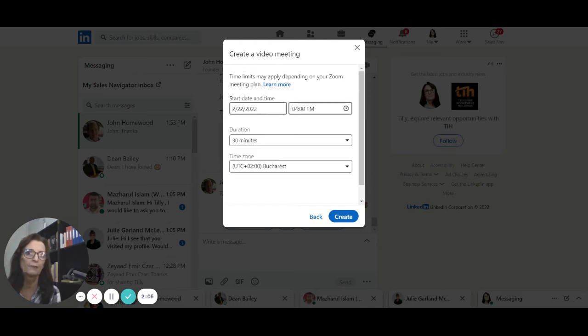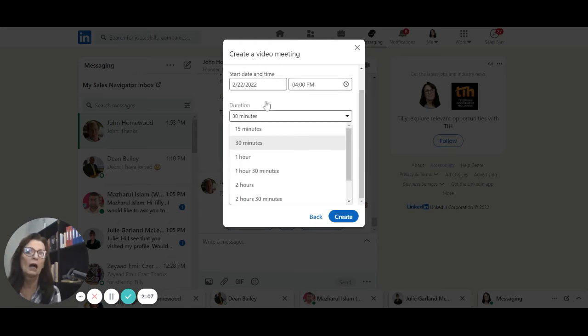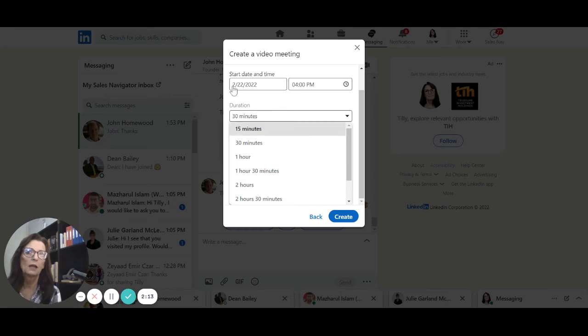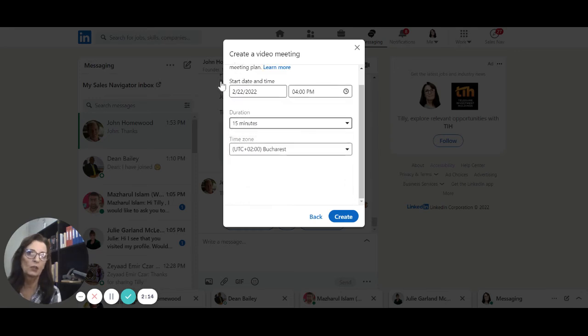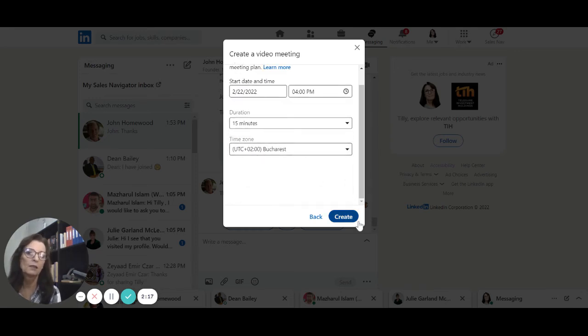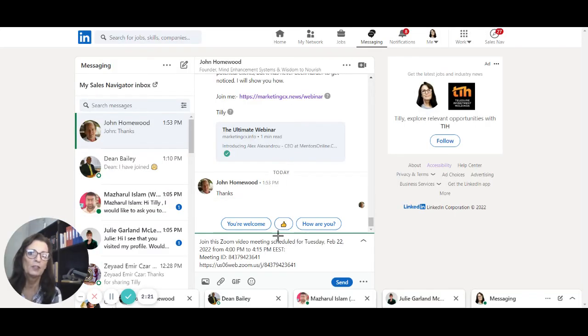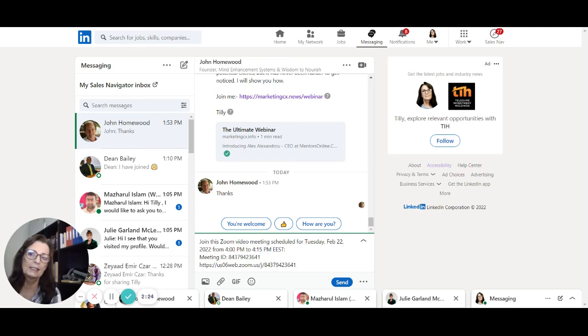I want to change the length of the meeting and make it only 15 minutes and select my time zone. Now I can create the video meeting, and as you can see it will now give you the link to start this meeting.